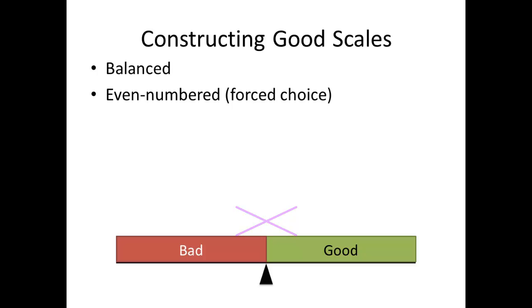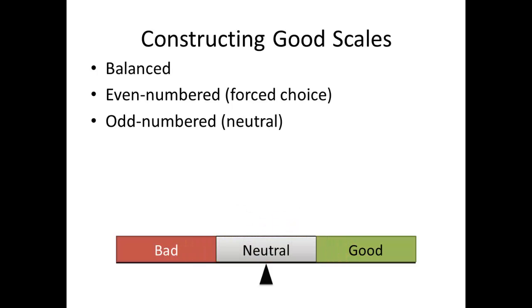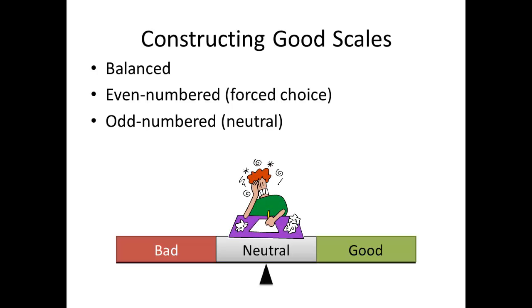In the event you do not wish to force choice, you can insert a neutral option. This forces the scale into odd numbers. The balance point is then one where no real choice has to be made. This can induce bias, as the simple neutral or non-answer option gives the assessor an out, where a judgment does not have to be made.